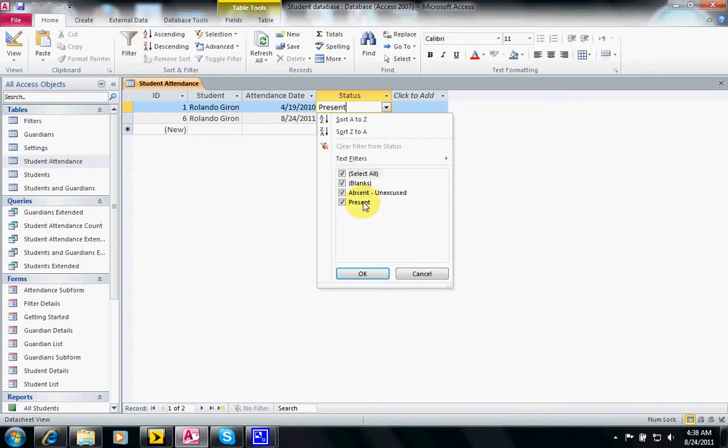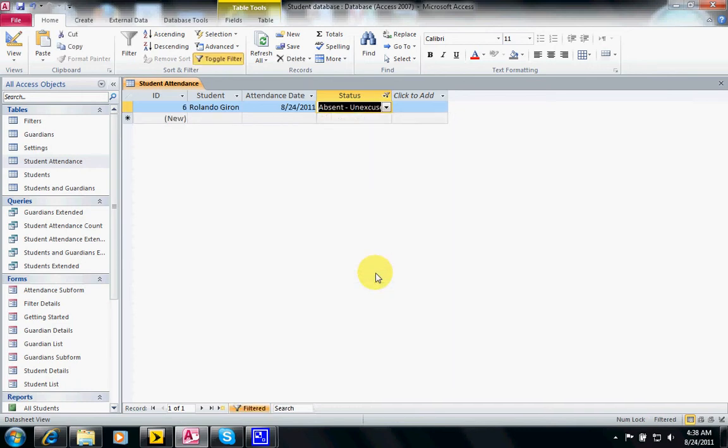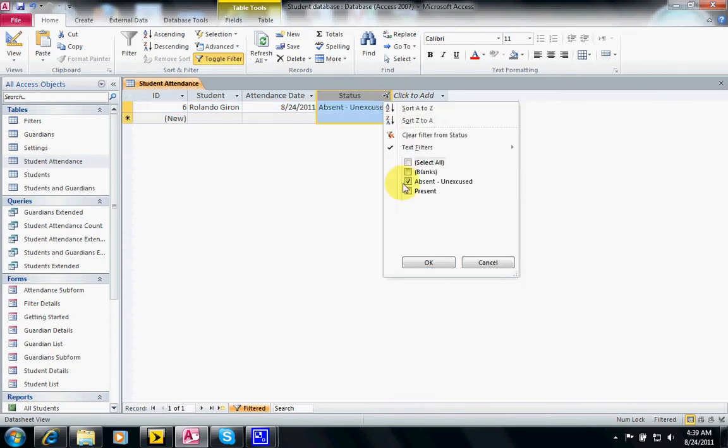You notice the filter shows up with four options because there's only two records - one says absent and one says present. It shows both options, it shows blanks in case there were any, or see them all. For instance, I want to see only the absent records. You notice only the absence shows up. I can go back and just show the present and remove the absence.